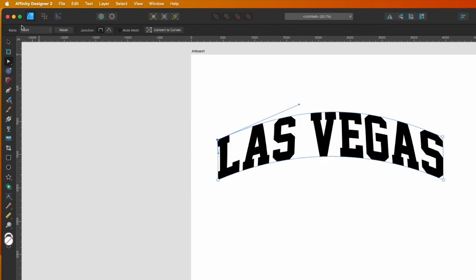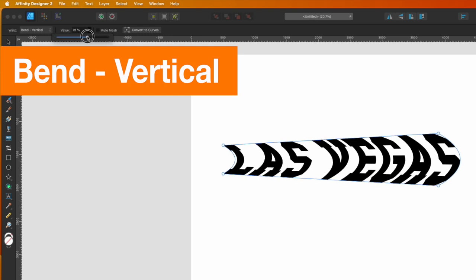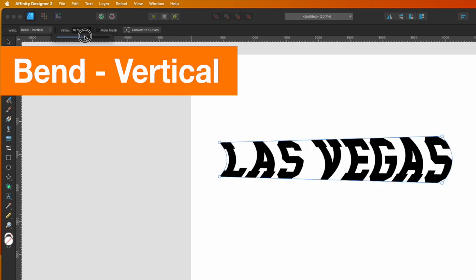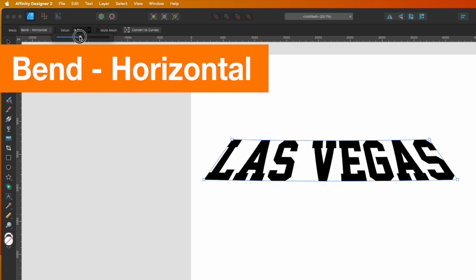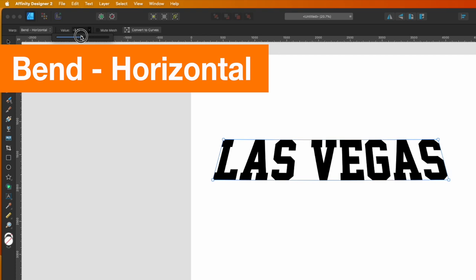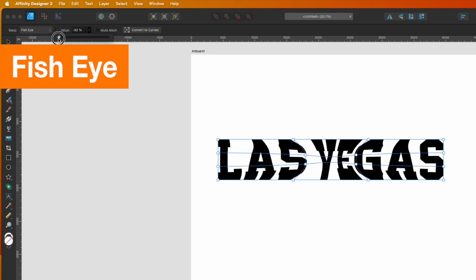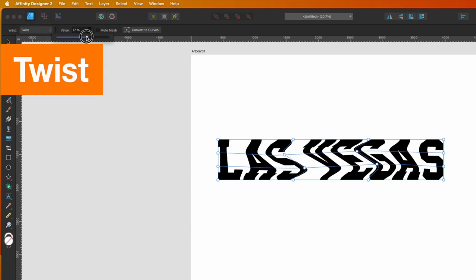There's also Bend, which bends the text vertically — it's neat but can get hard to read at extremes. Bend Horizontal does the same the other way and gives some perspective. Fish Eye moves just the middle section outward, similar to the mesh but focused on the center. And lastly, Twist — it gets hard to read if you push it too far, but a small amount looks quite cool.